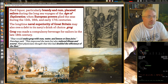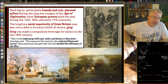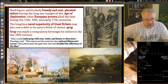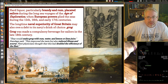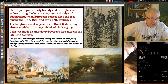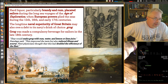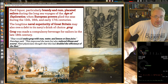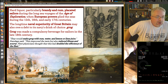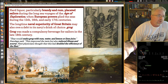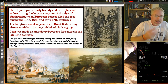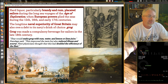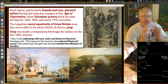Hard liquor — particularly brandy and rum — placated soldiers on these long trips as they were exploring the world during the Age of Exploration in the 15th, 16th, and 17th centuries. Grog is really responsible for European powers like Great Britain becoming very strong on the seas with their navy. Grog is rum and water and lemon or lime juice — and the key there being the lemon or lime juice. What Standage says is this improved the taste but also reduced illness and scurvy. Fleet physicians thought that this doubled the efficiency of the fleet.